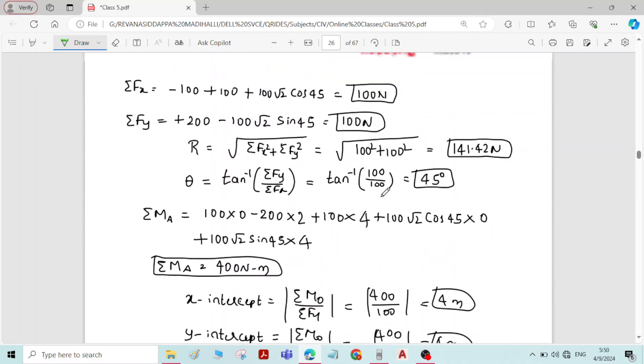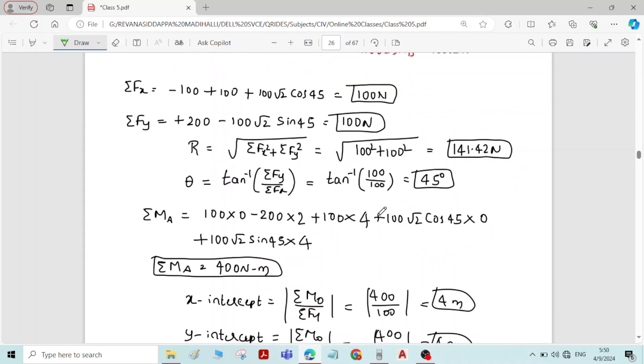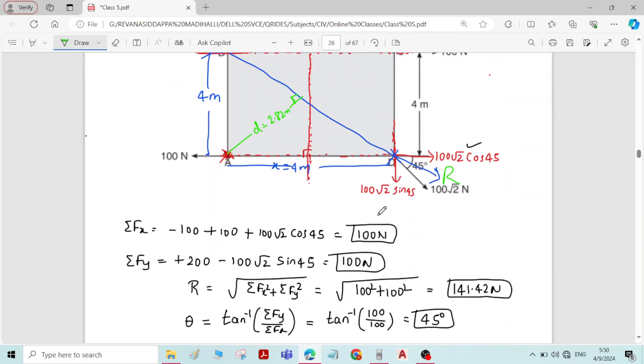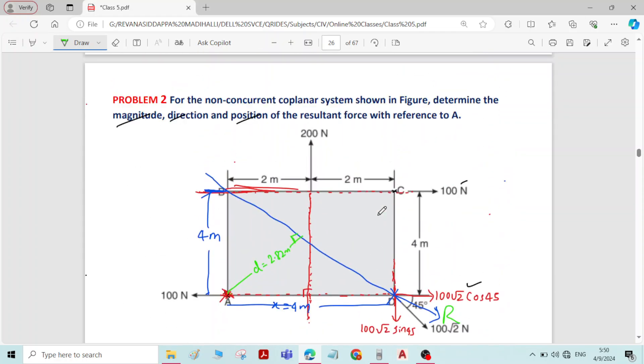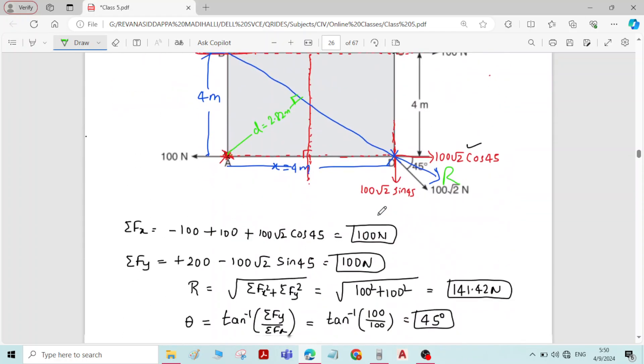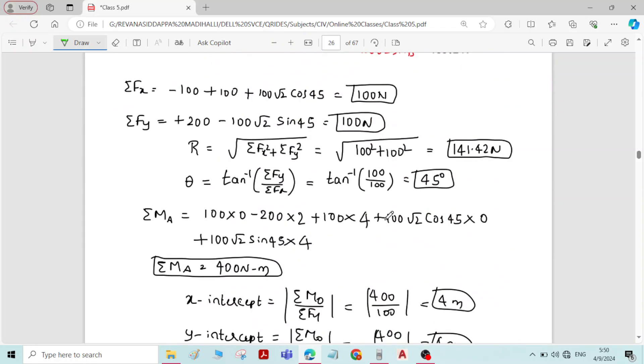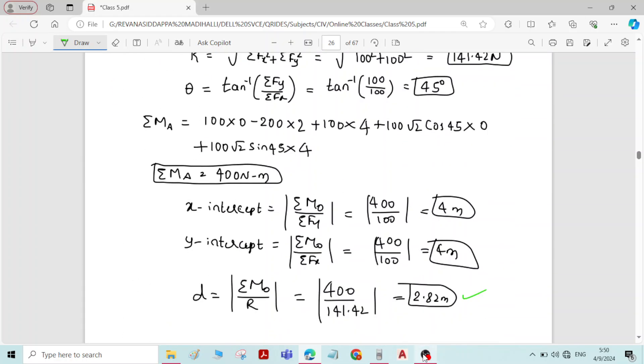So with this, we have solved problem number 2 on coplanar non-concurrent system of forces. Thank you.